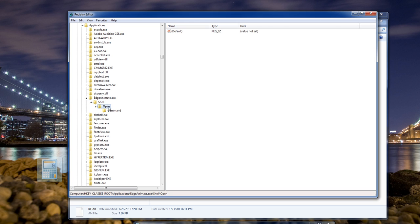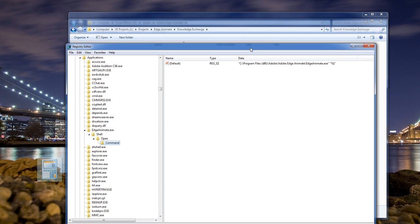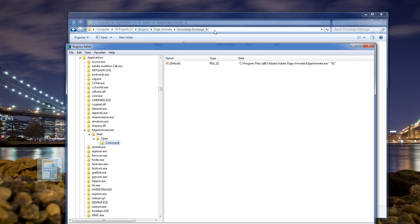And then inside of our command right here, you can see that the default program is pointing to C program files. But as you can see here,